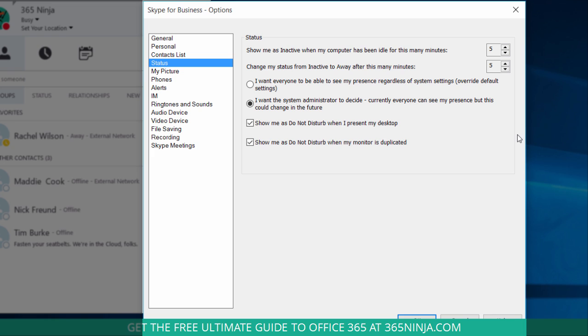You have the ability to change the minutes for your status showing you as inactive. So maybe I actually want to say wait for 10 minutes before you show me as inactive or idle, and maybe I want to change that interval for inactive to away also. Basically this is showing that if you're away from your computer for a certain amount of minutes, your status automatically changes to inactive. And if you're inactive for a certain number of minutes, your status automatically changes to away.